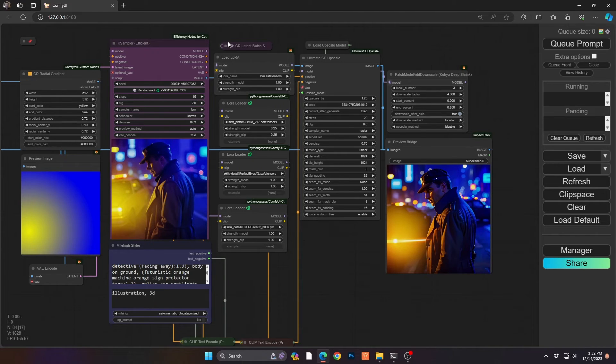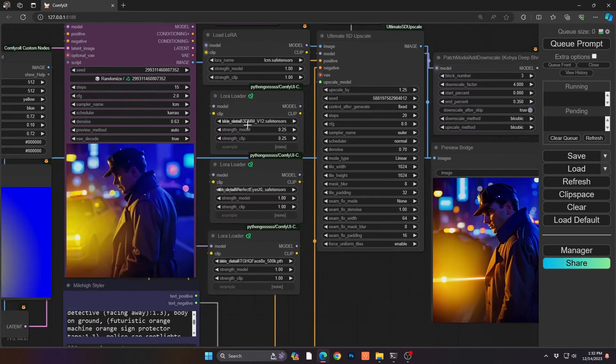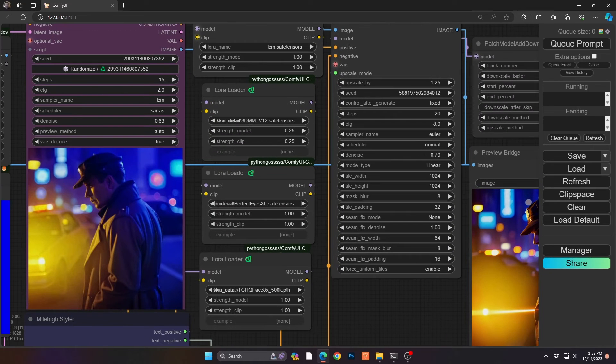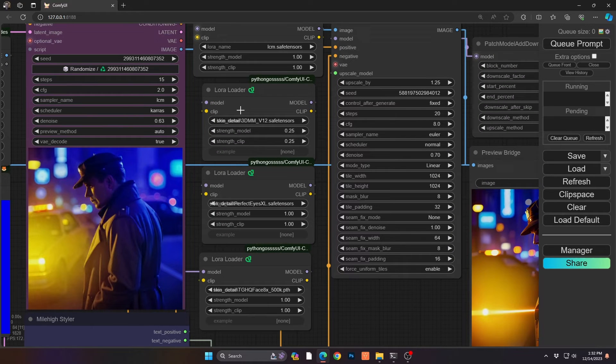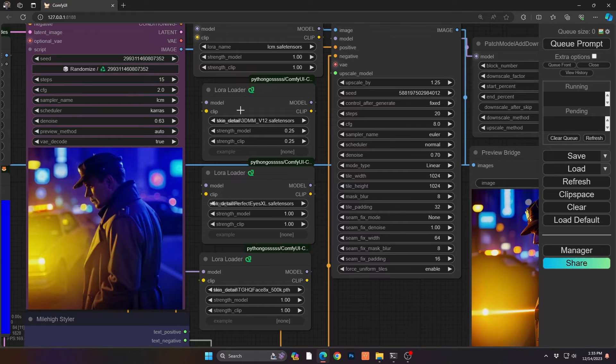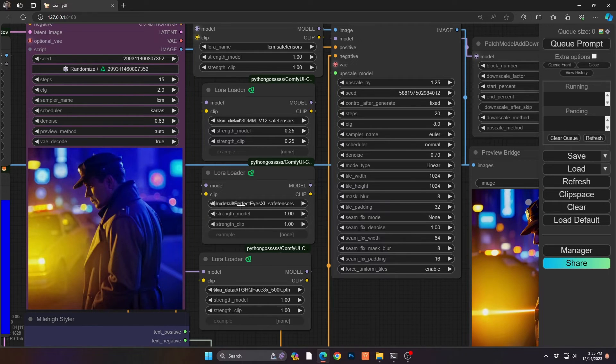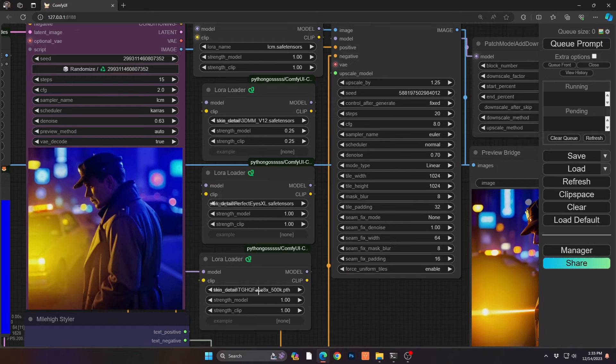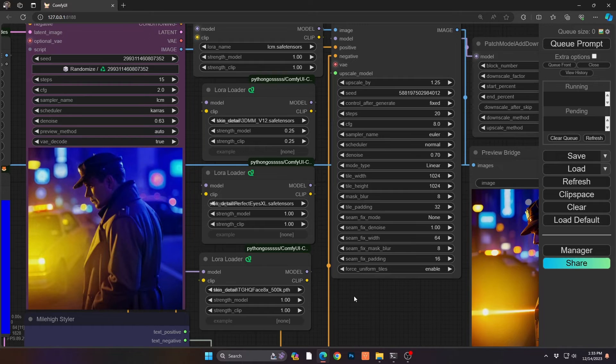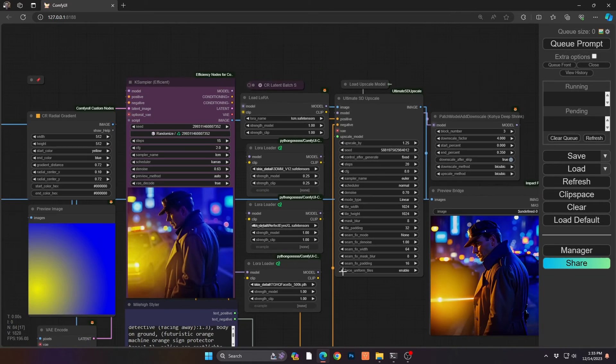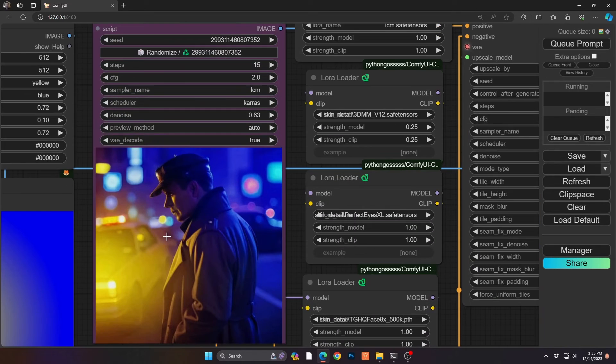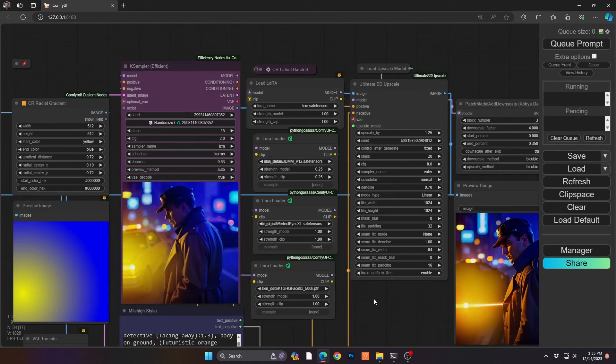This is great. I added a few Loras here, just so you know. So I find it helps a lot, especially as we're dealing with human subjects in scenes. A few of them I like. I like this 3DMM. It deals a lot with skin. Perfect eyes, especially when you have close-up shots with people. Perfect eyes is really great to give you that eye detail. And face as well. Helps with skin tone and makes it kind of not so plasticky.